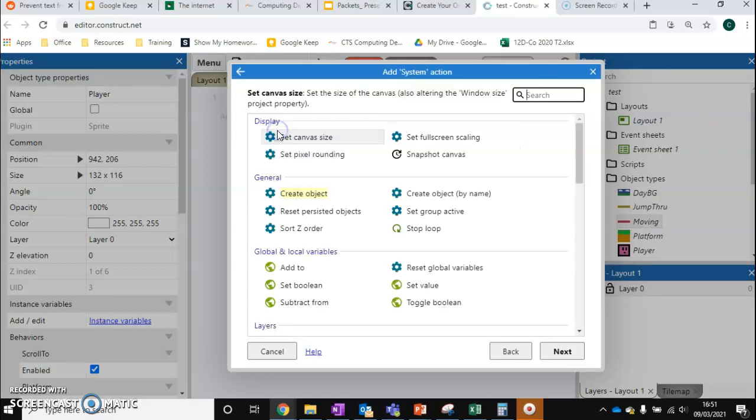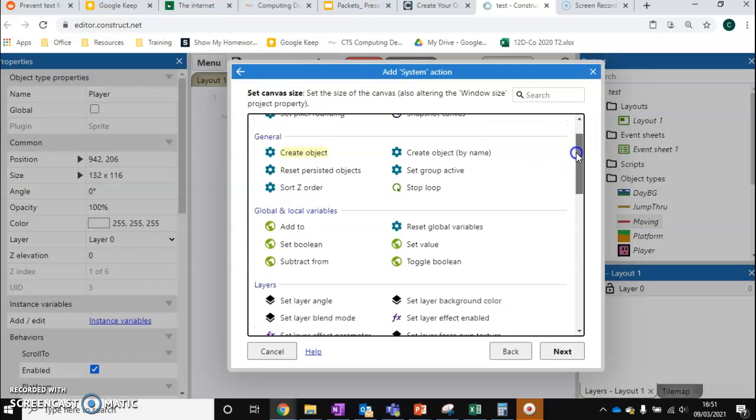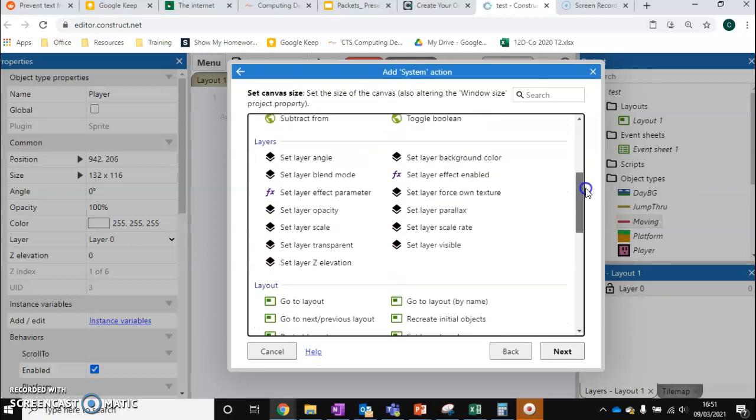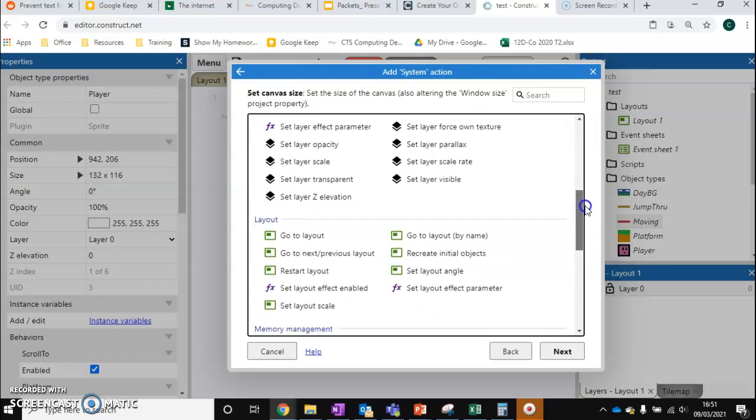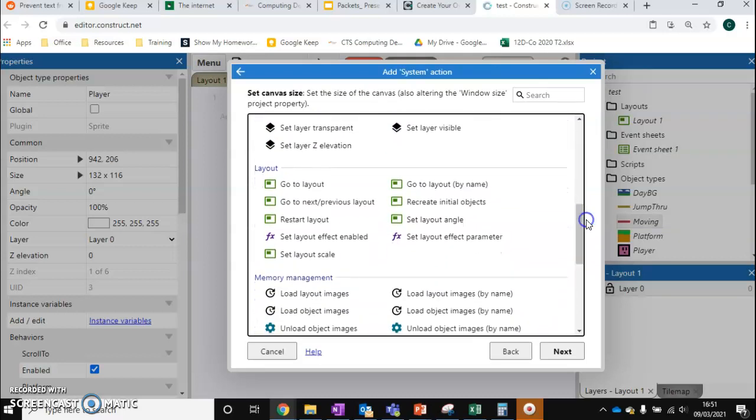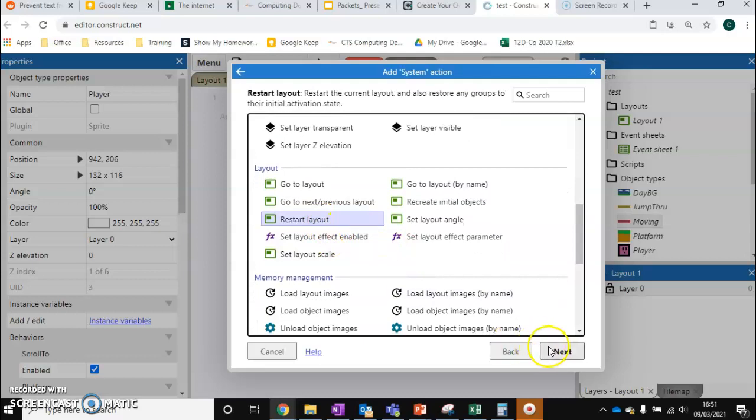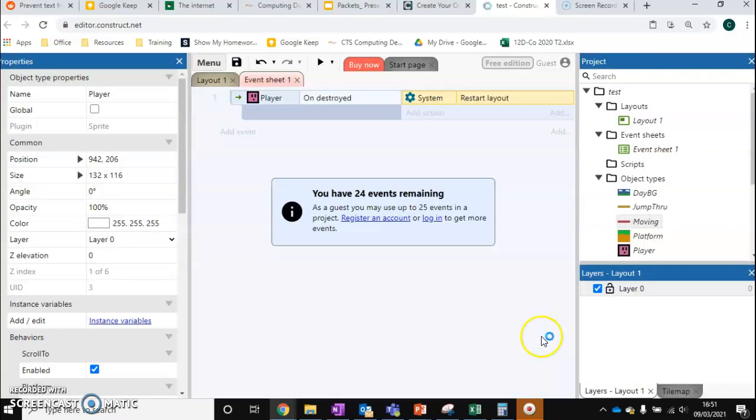go to System, scroll down, and go to Restart Layout. So what this will do is put everything back to the beginning of the game again—that layout for that level. So click Next